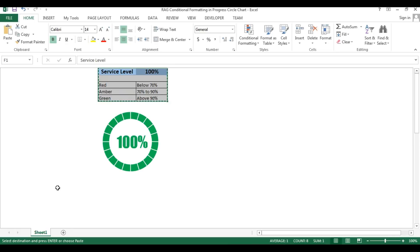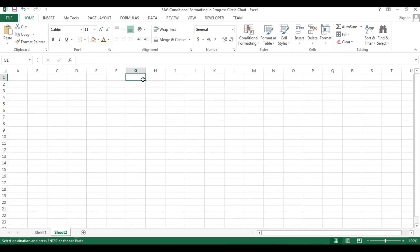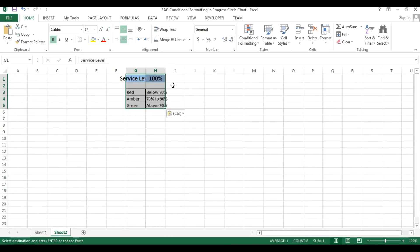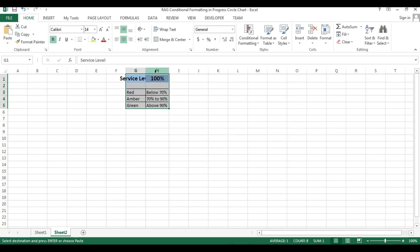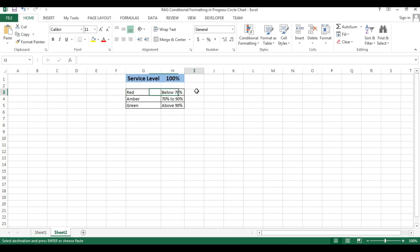Let's start. I'm just copying this range and going to add a new worksheet — click on the plus button and I will paste this range here. We will create our chart in this worksheet, Sheet 2.